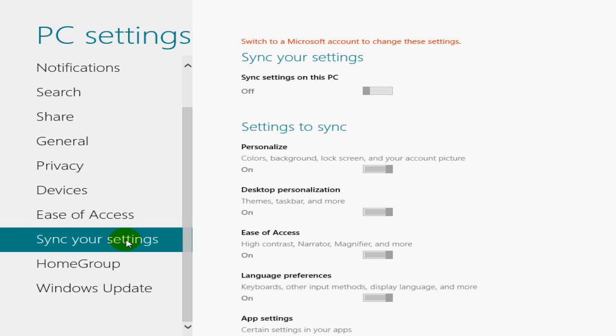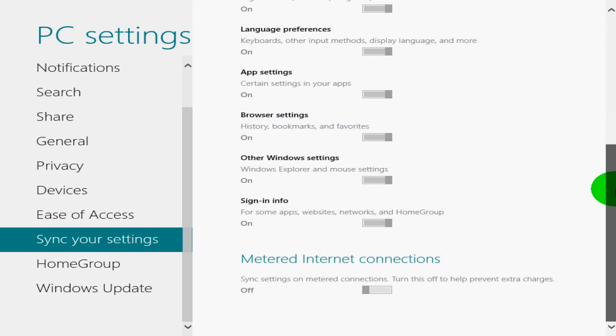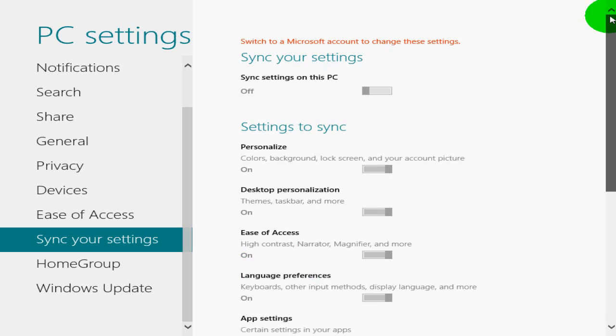That's pretty much self-explanatory. You can turn those on and off and certainly show, you know, the number of seconds for notification for those. Okay, sync for settings. You have to switch to a Microsoft account to change these settings. I'm not going to go too much into these. Certainly when you have an opportunity and you're using Windows 8, check them out. And Home Group.